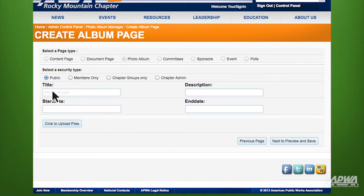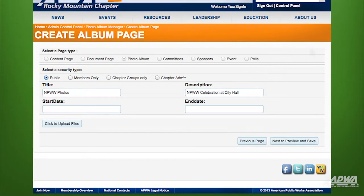Here, we'll add the title of the photo album and a short description. If you want this album to appear and disappear on a certain date, then enter a start date and/or end date. For this demonstration, we want the album to appear instantly and permanently, so we won't enter any start date or end date.